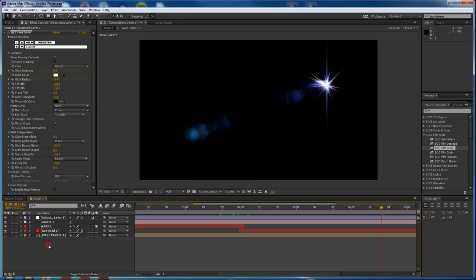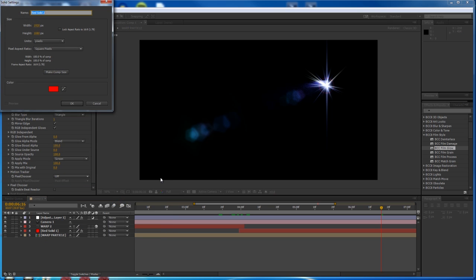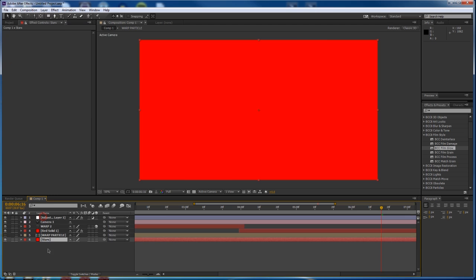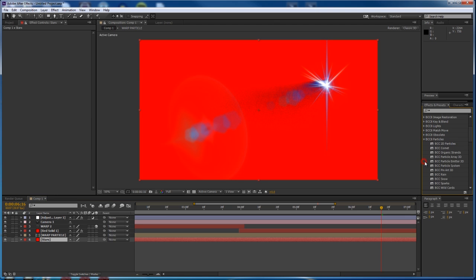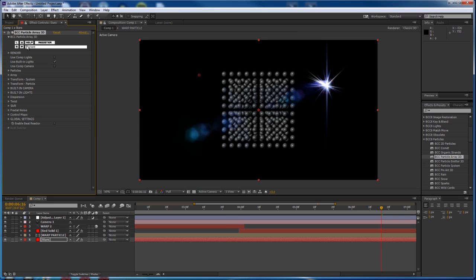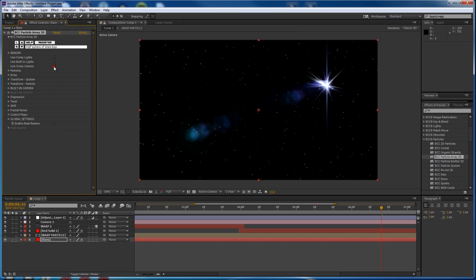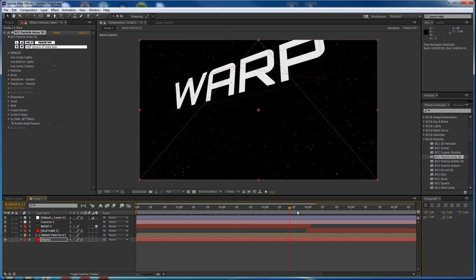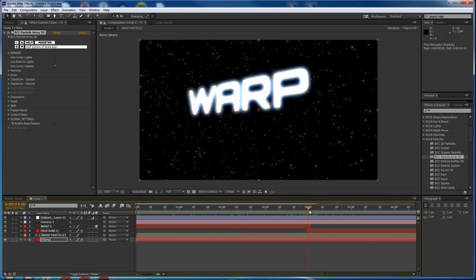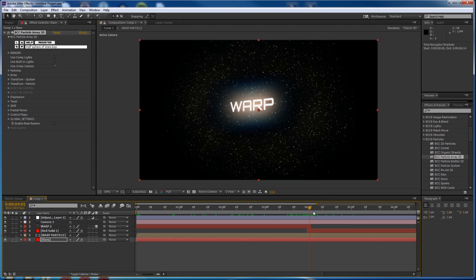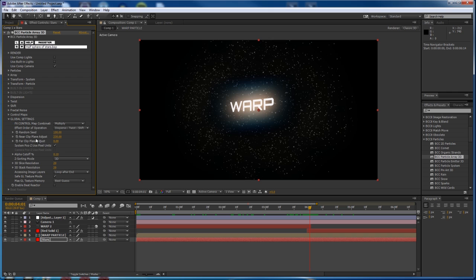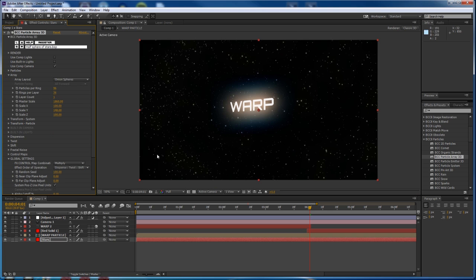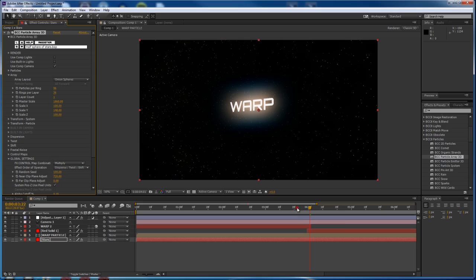The last thing we're going to add to the scene are the stars. That's going to be its own track — a new solid called 'stars' placed beneath everything — and I'm going to use BCC Particle Array to create those stars. This time I'm just going to cheat and use a preset I made earlier called 'Half Sphere of Stars.' The only thing I have to do is say Use Comp Camera. I will attach this preset to the project that goes with this tutorial so you can use it as well. Just going through to make sure the stars look good at all camera angles. Going into Global Settings, I'll increase the size of the array to make sure it's appropriate.